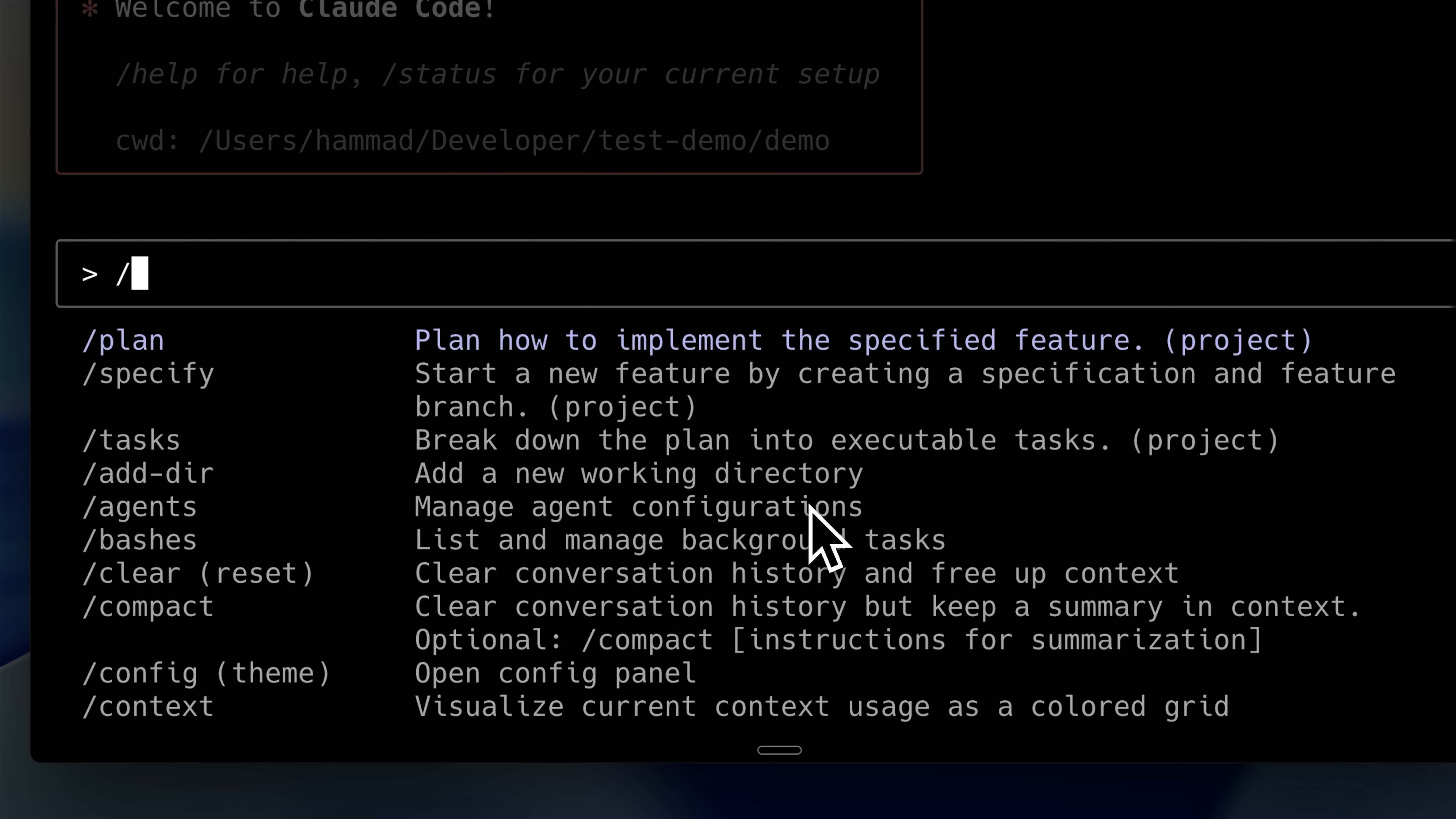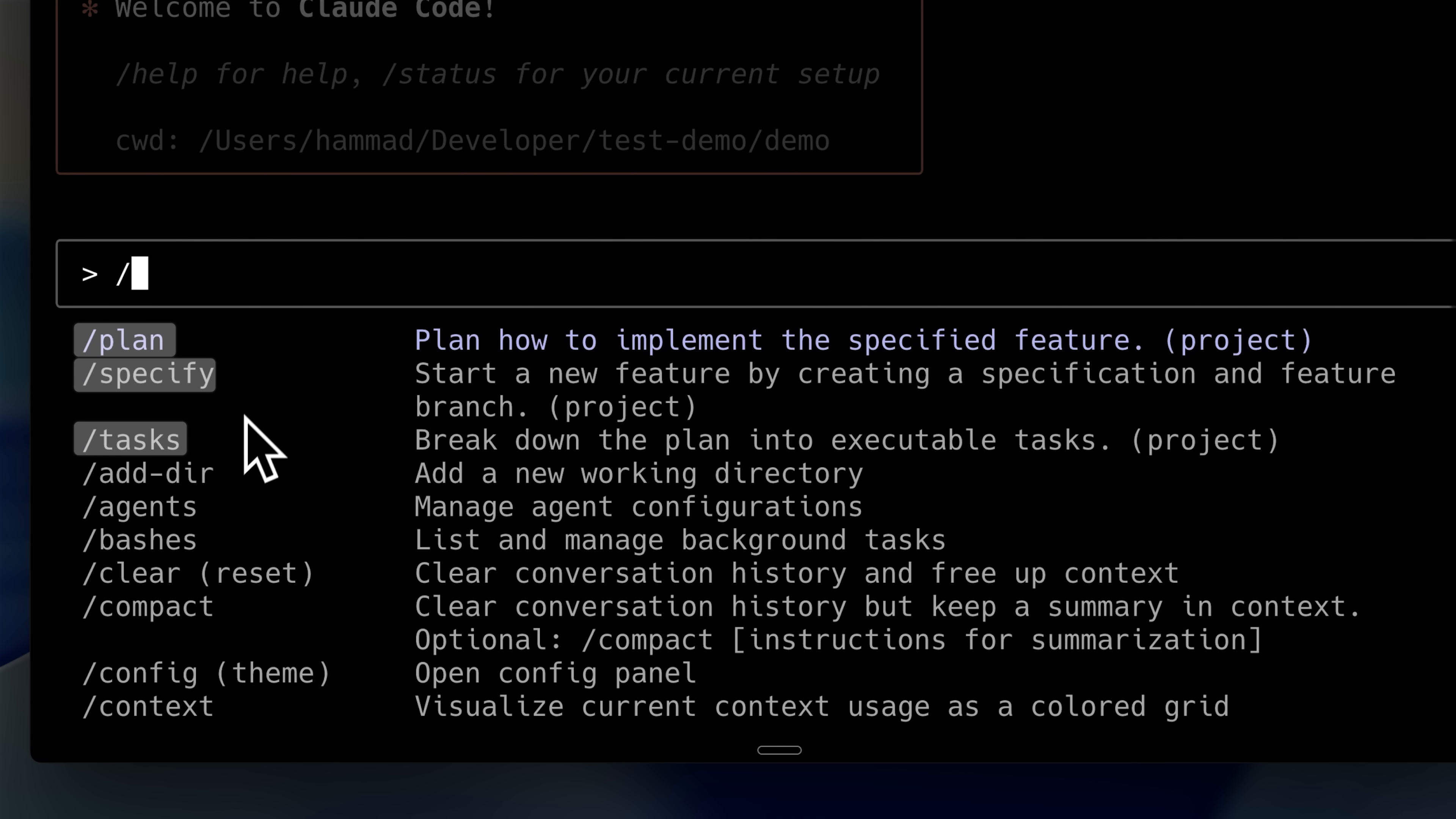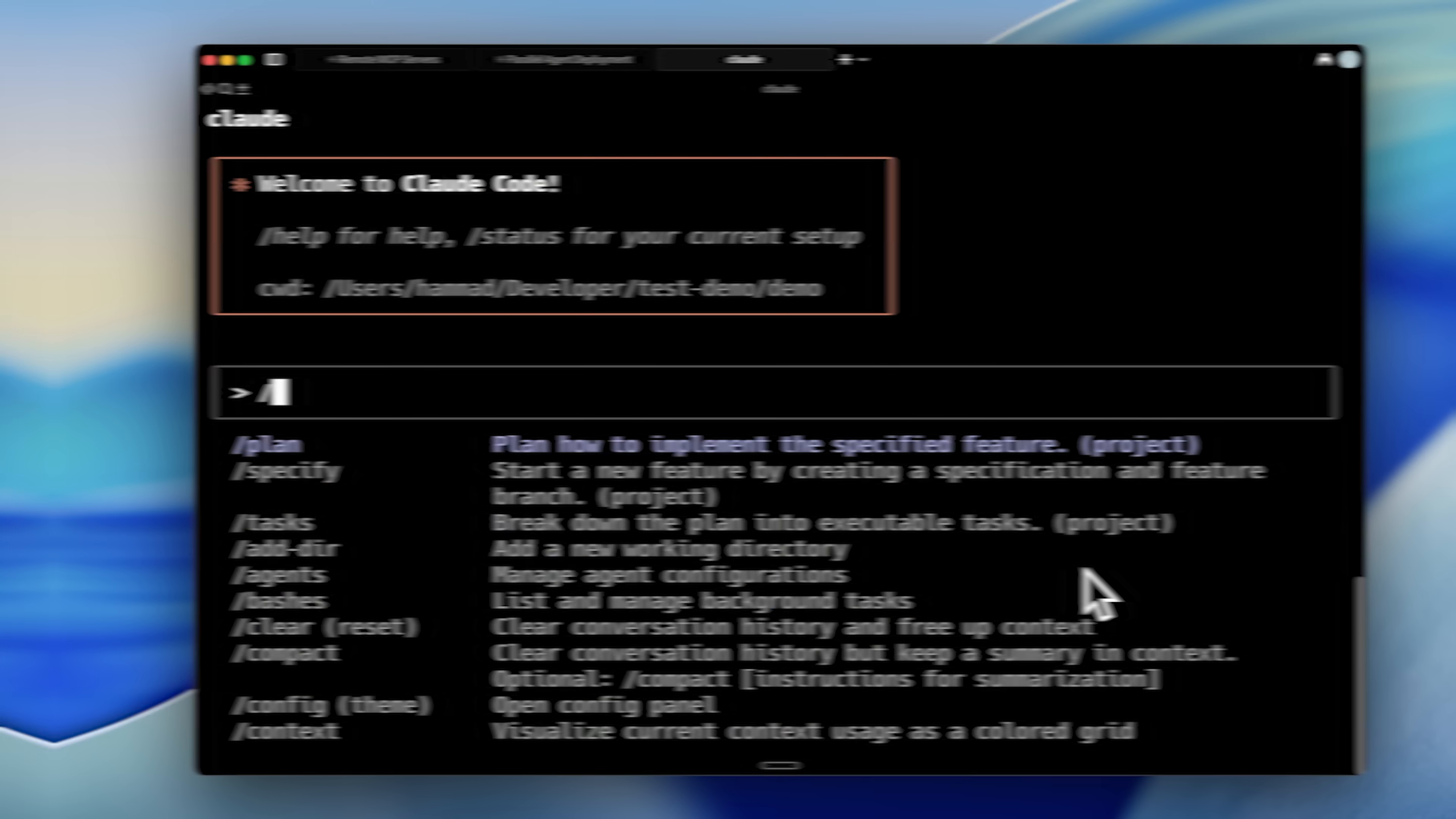If I open up the slash command menu, you'll see the three main commands we're going to use: Plan, specify, and tasks. These are the three main phases of development with this toolkit.